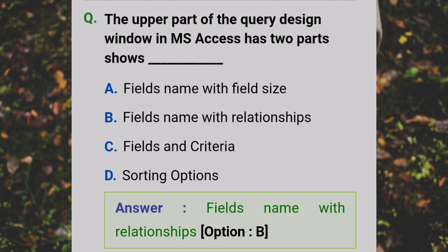The upper part of the query design window in MS Access shows two parts — Answer: B - Field names with relationships.